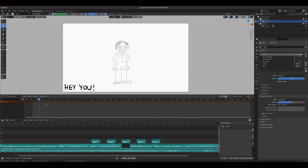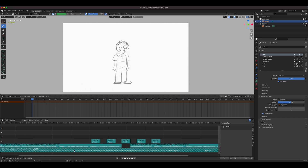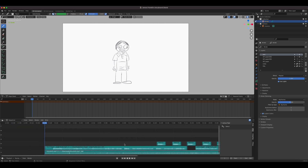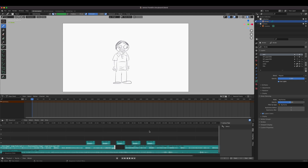If your audio is very long and you just want certain parts, select it, press K to cut where you want it to start and where you want it to end, then drag it to the beginning of your timeline. Check your dope sheet if you're confused about frame positions. Position the clip starting at frame one, then cut the end if needed.